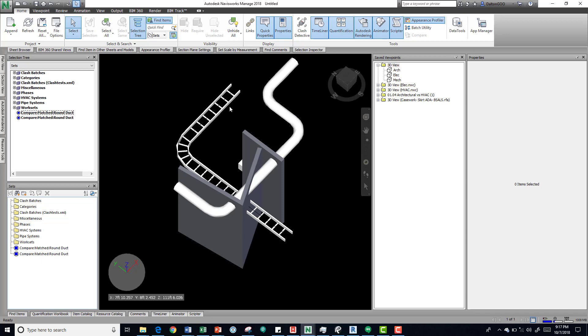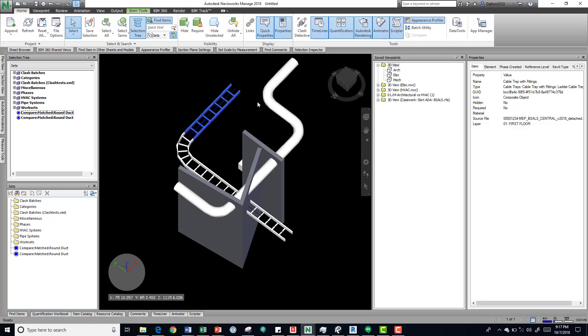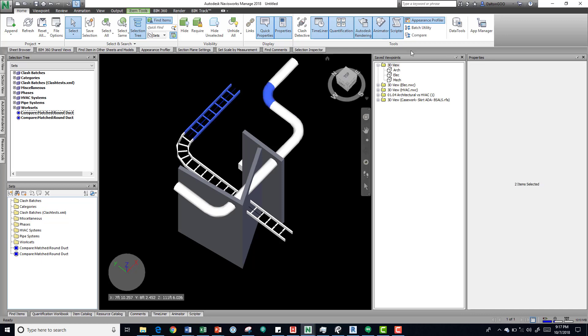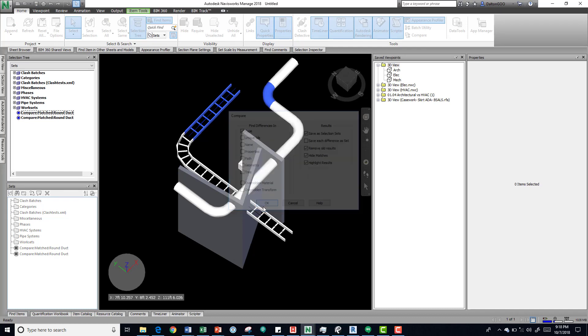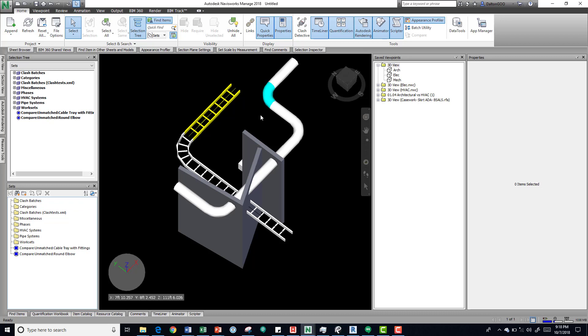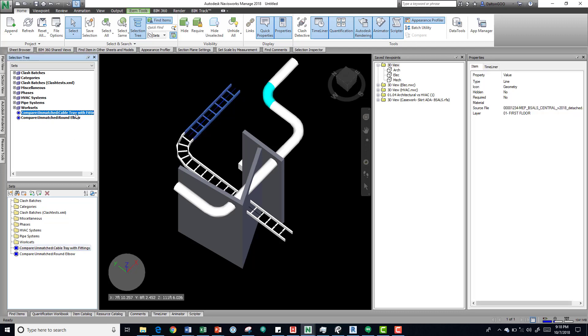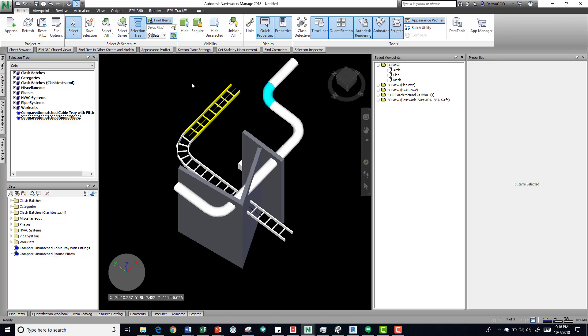If now I do the same thing but with this cable tray and do a comparison, it should, since these are two different types, give us a different highlight for the results. So you can see yellow and blue—it's identifying that these two elements are not the same, and then we can use this as a talking point as well. You can see here it created some new sets for this comparison and it removed the old ones.